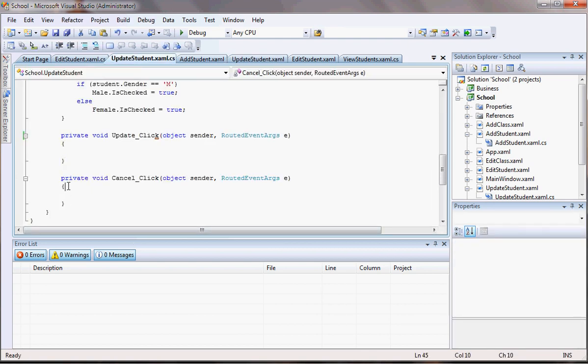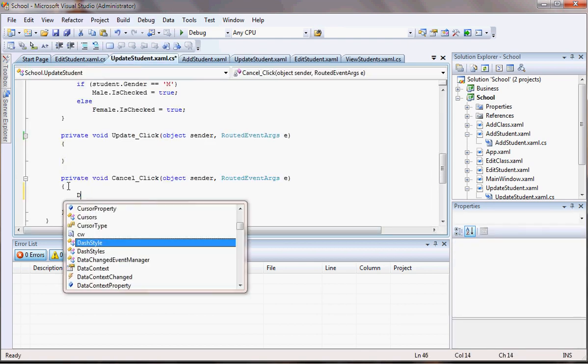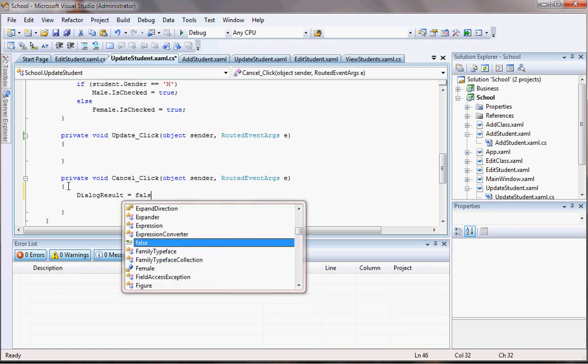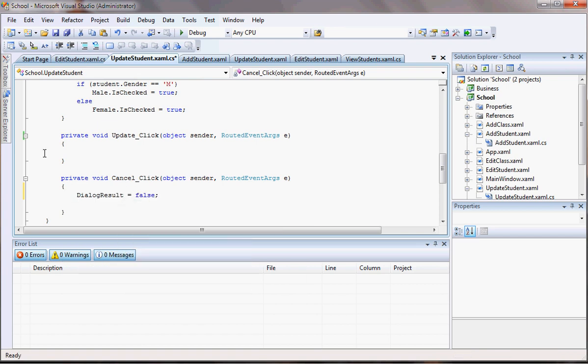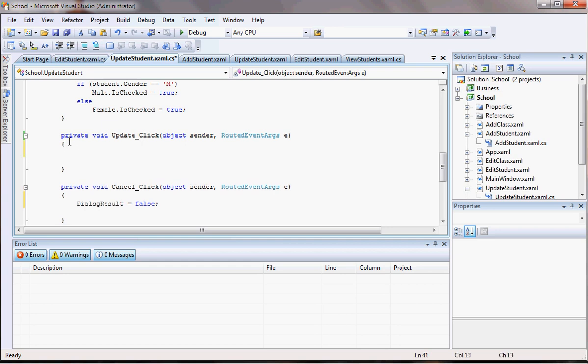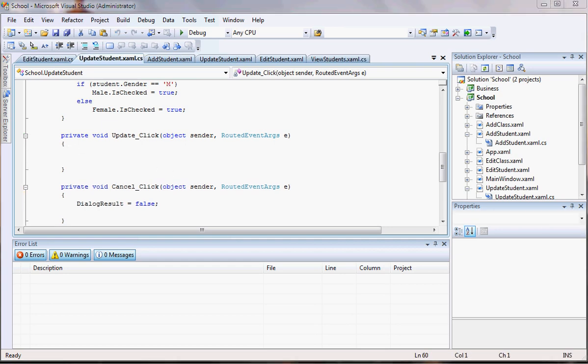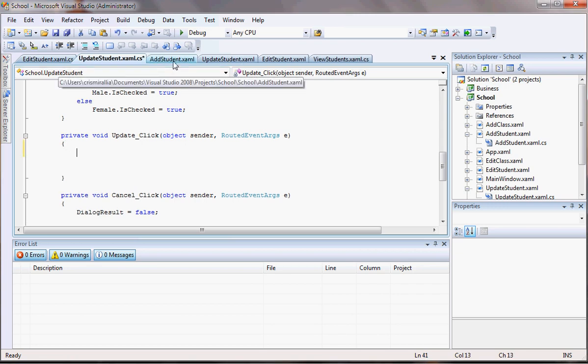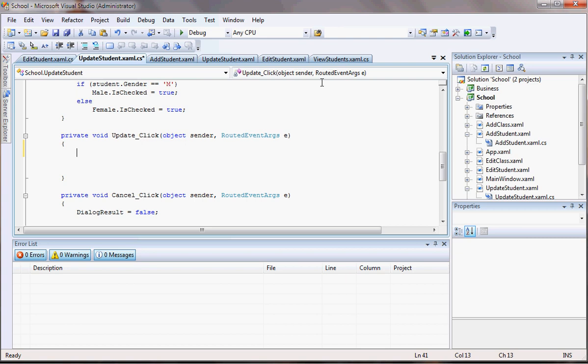This one is pretty easy to do, right? DialogResult equals to false. Okay, that will take care of it. Now this one will be pretty much the same that I had for add student with one difference. Let's go there to add student and see what we have there.